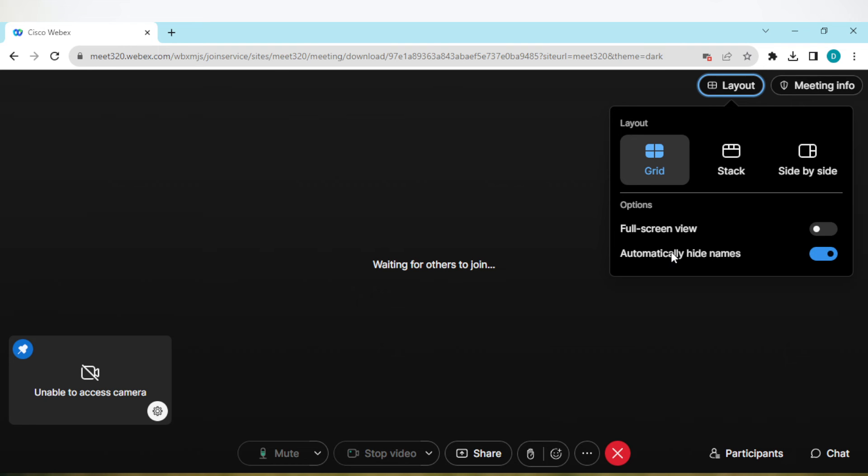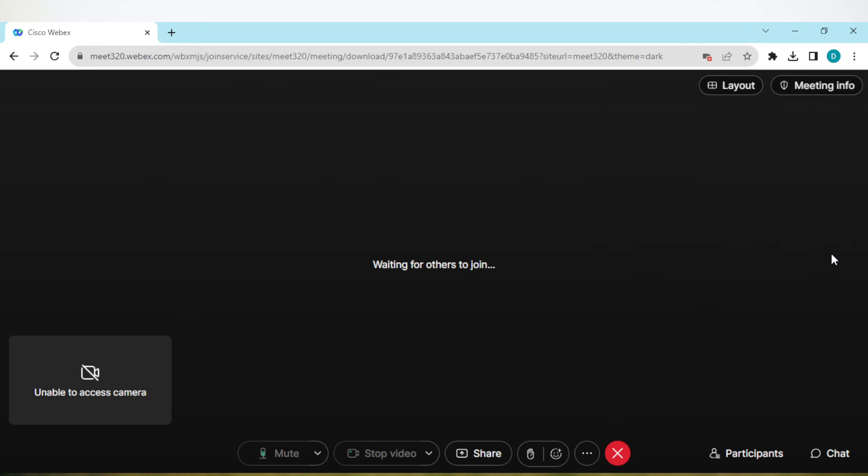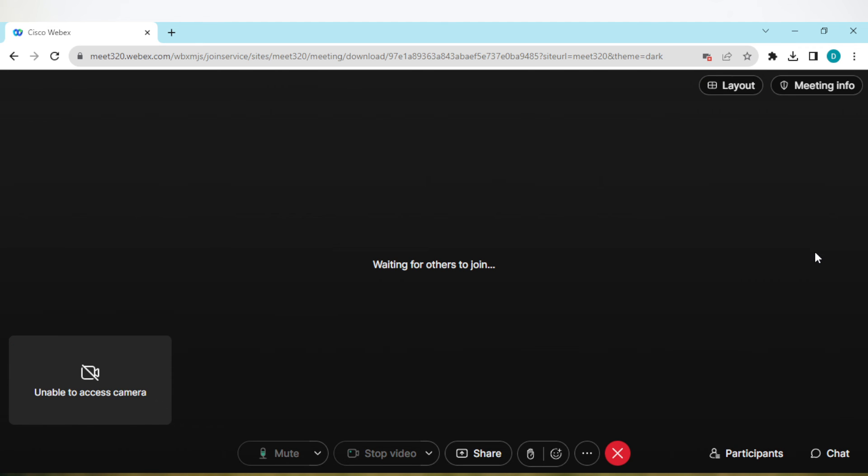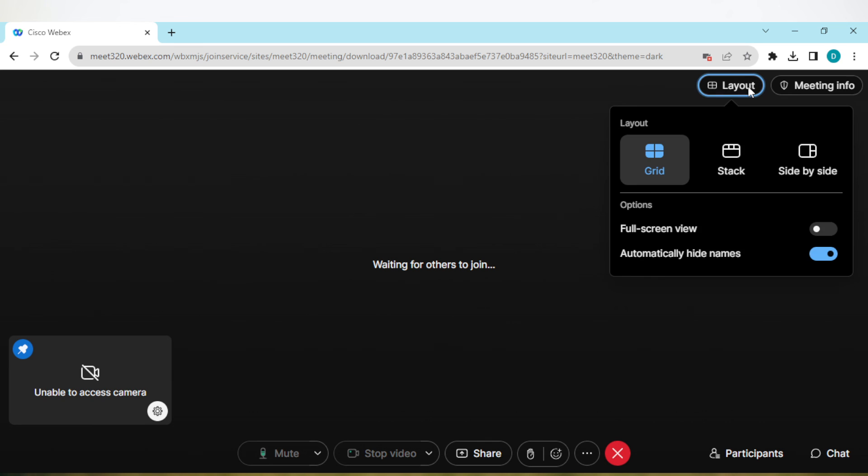You can see that mine is turned on already. If you notice that yours is turned off, just click on this toggle and then it will come on automatically. Once it's on, your participants will be hidden automatically. It is that simple. This is how